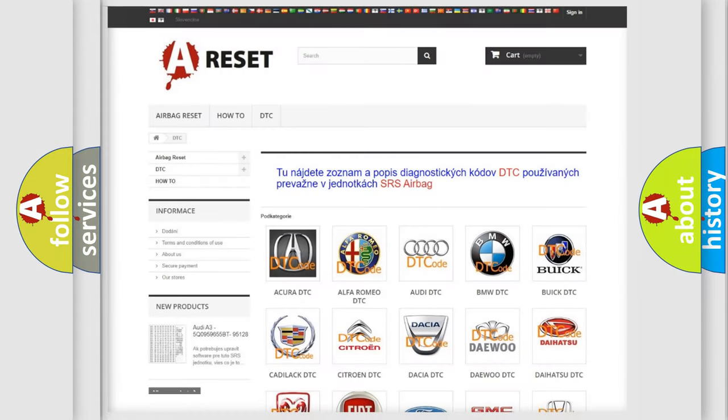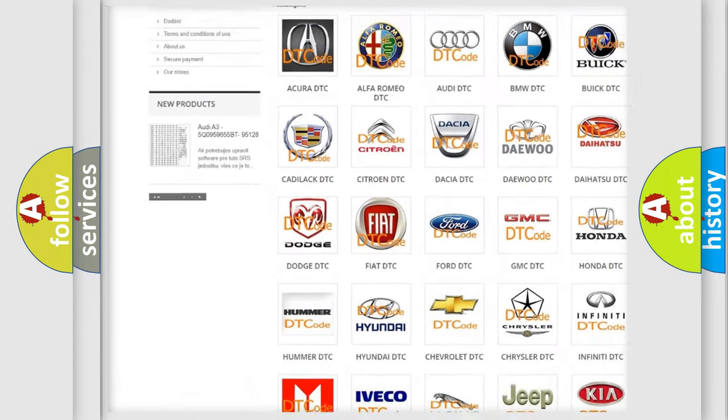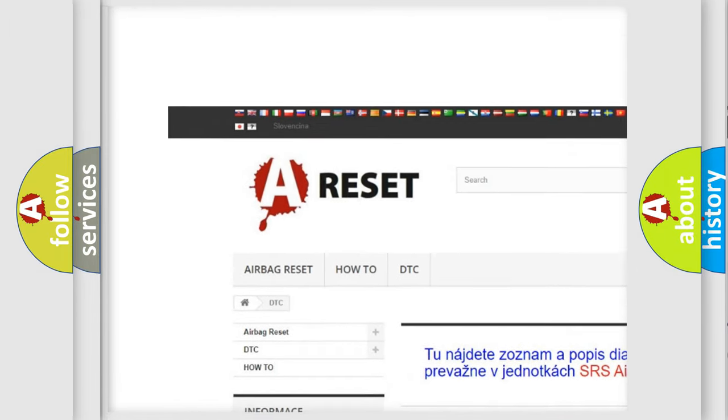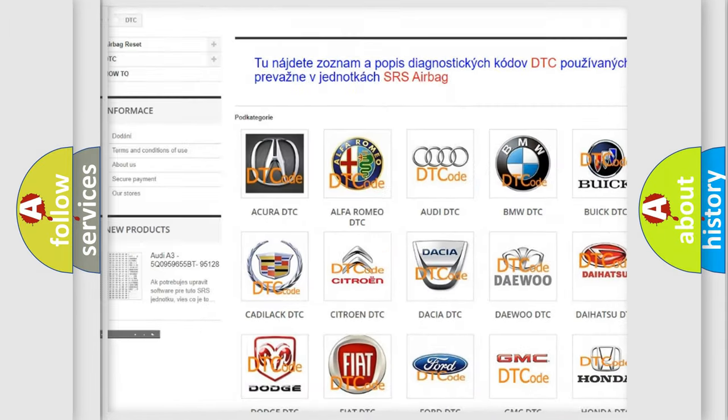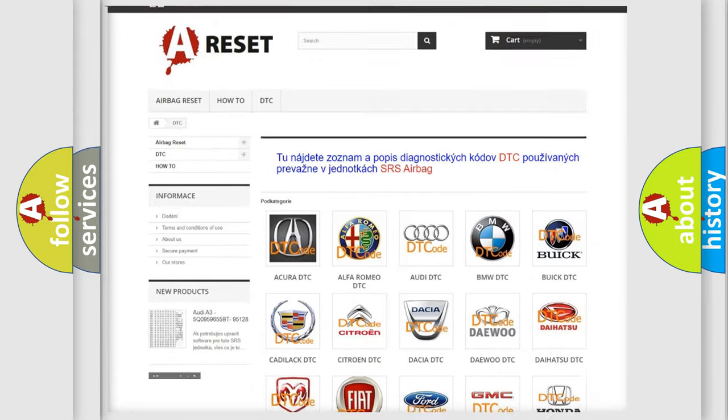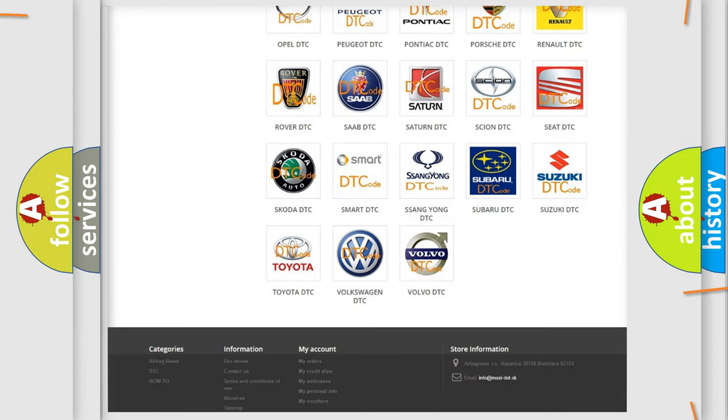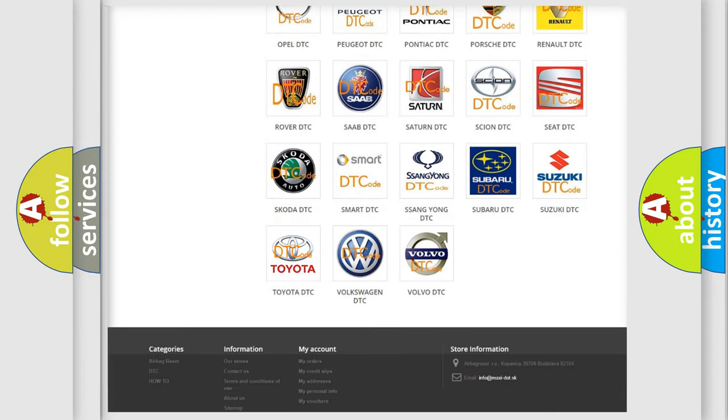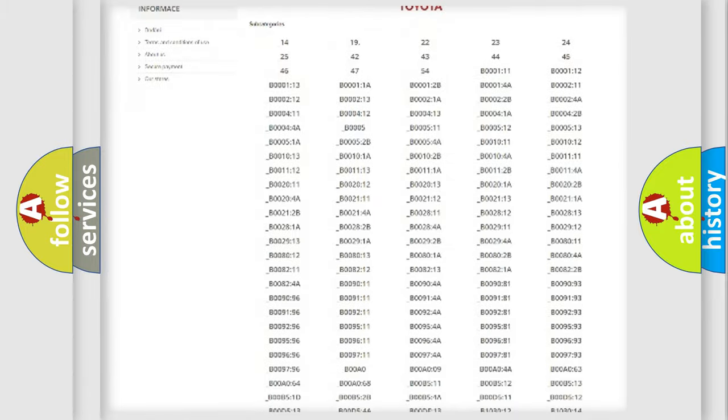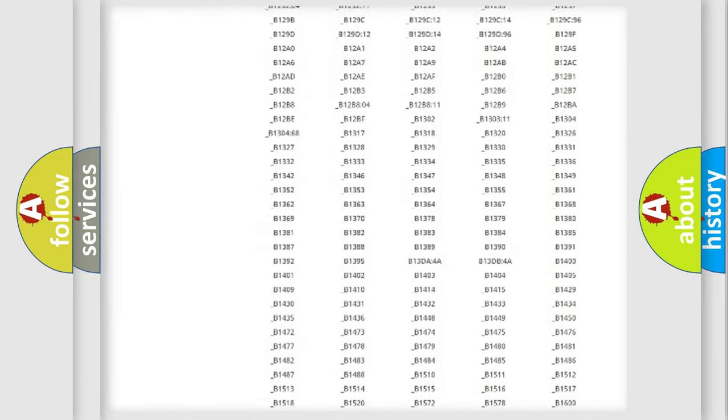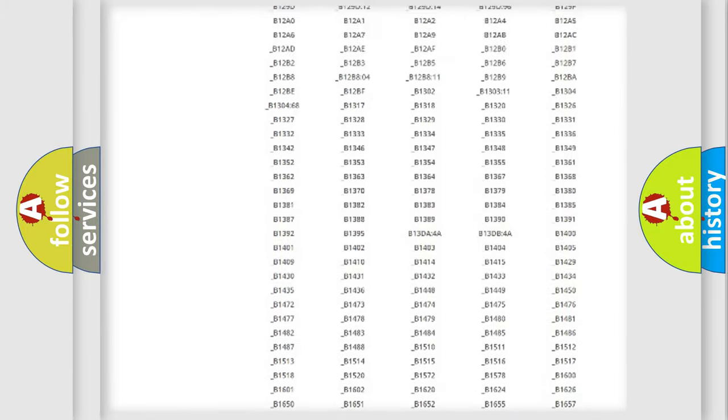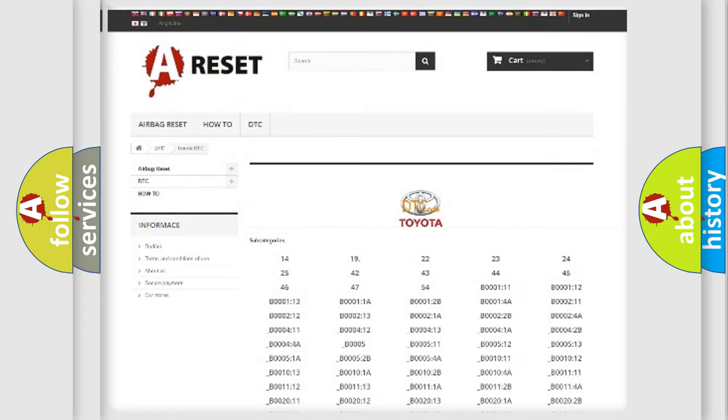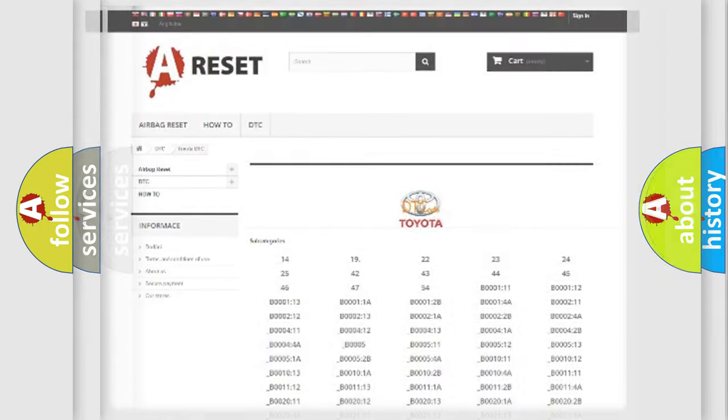Our website airbag reset dot SK produces useful videos for you. You do not have to go through the OBD2 protocol anymore to know how to troubleshoot any car breakdown. You will find all the diagnostic codes that can be diagnosed in Toyota vehicles, also many other useful things.